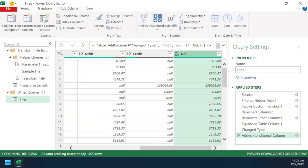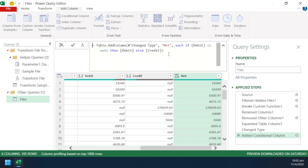We have a problem here. Remember, in the net column, credit is presented as positive numbers too. To change it to negative, go to the formula bar and add a minus sign before credit. Then press Enter.